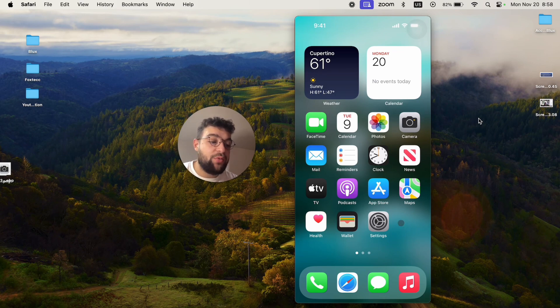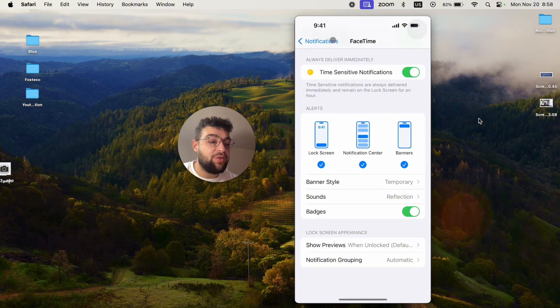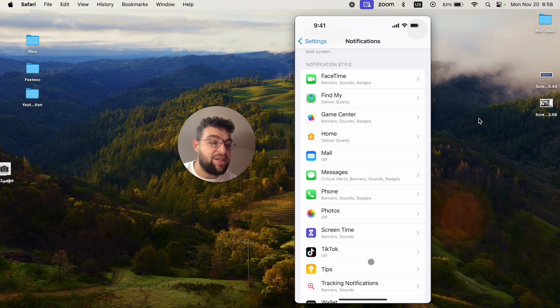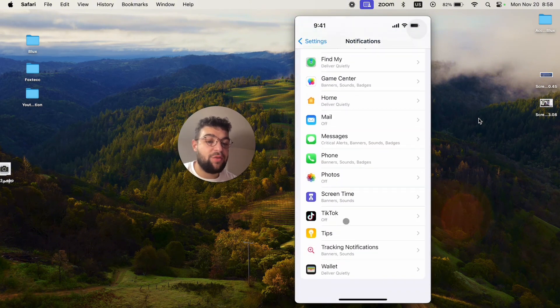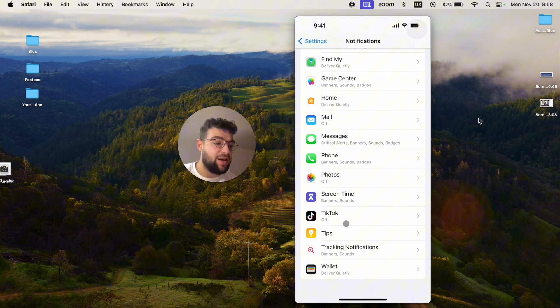So I would recommend you for all of the important apps to enable the badges, just so you know that you have some notifications, even if you swipe them away. So that's an option as well.